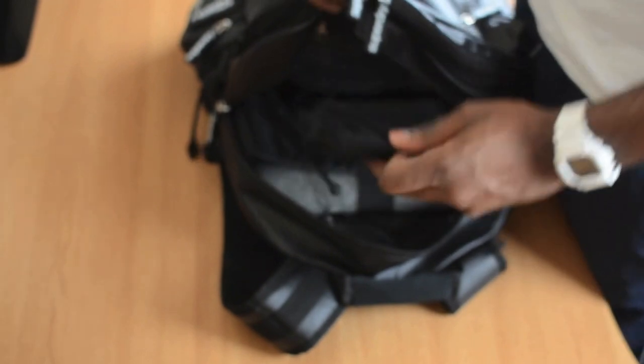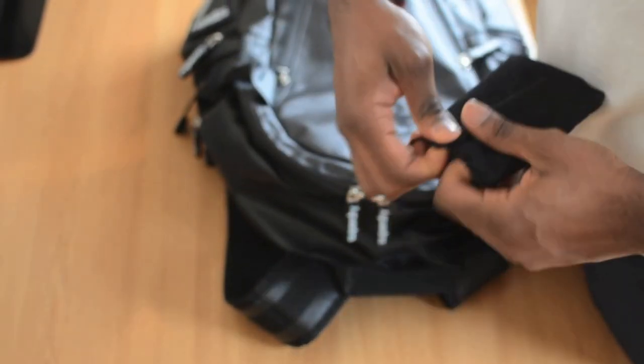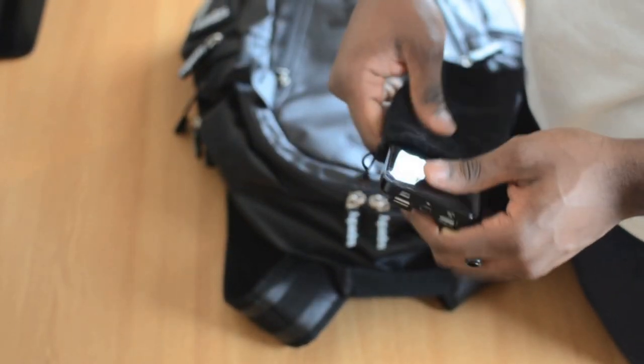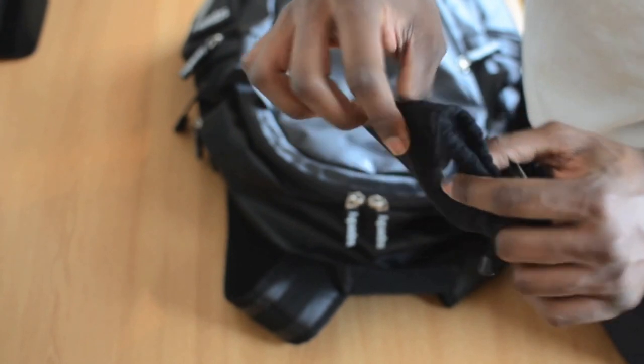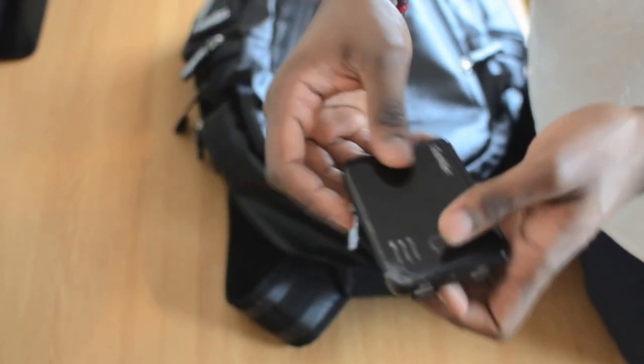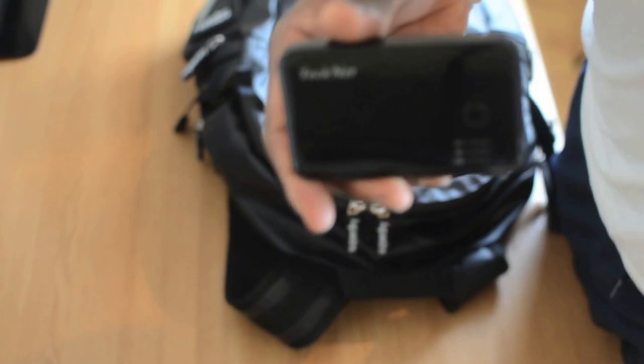First off, we have a power brick here. Now what this does is it actually helps me charge most of my devices. It comes in this nice case. It helps, this is from Technet actually.